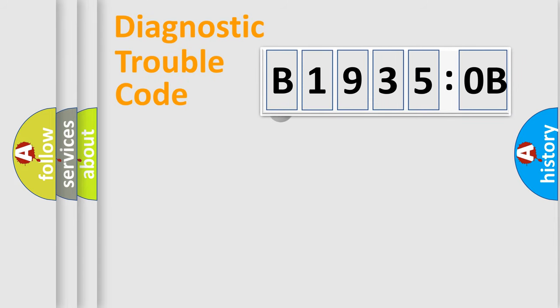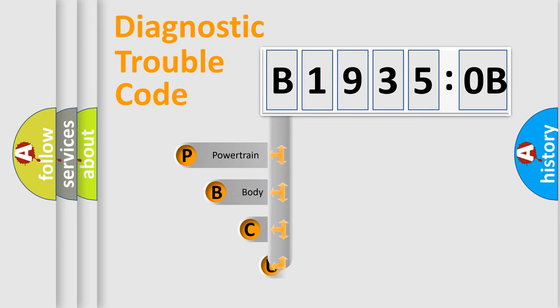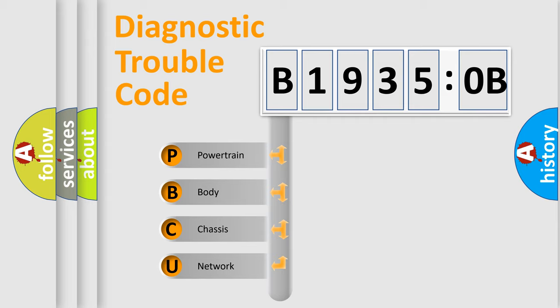First, let's look at the history of diagnostic fault code composition according to the OBD2 protocol, which is unified for all automakers since 2000. We divide the electric system of automobile into four basic units.